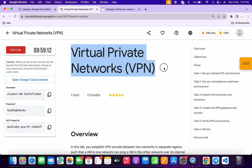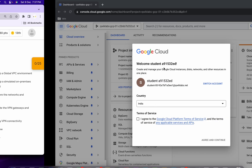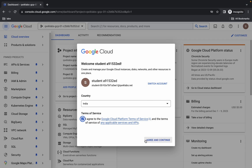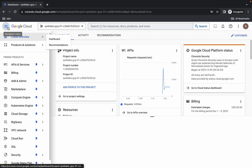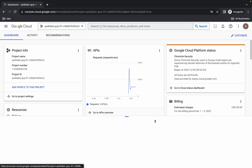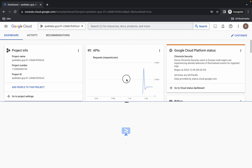Hello guys, welcome back to the channel. This lab is now totally changed, so here is the updated solution. First of all, simply log into your credentials, and once done, come back, click on the checkbox, then click on agree and continue. Now just wait and activate your Cloud Shell — it will take a couple of seconds.